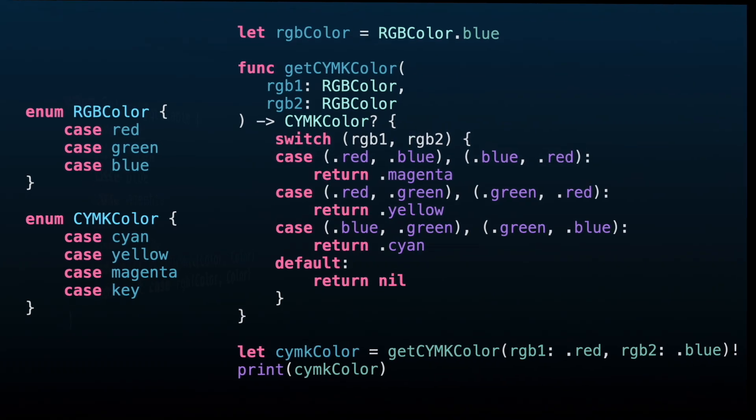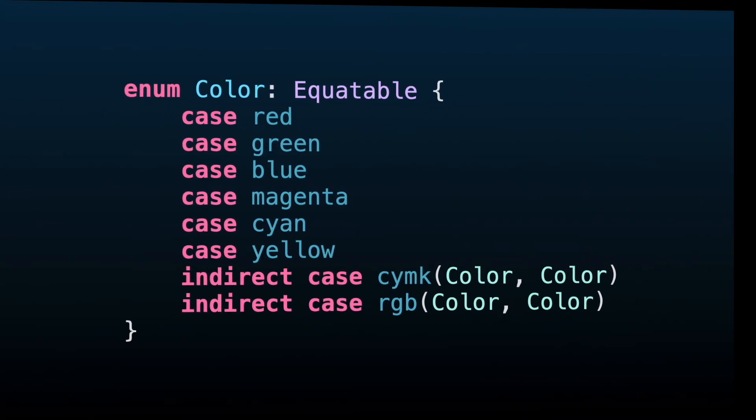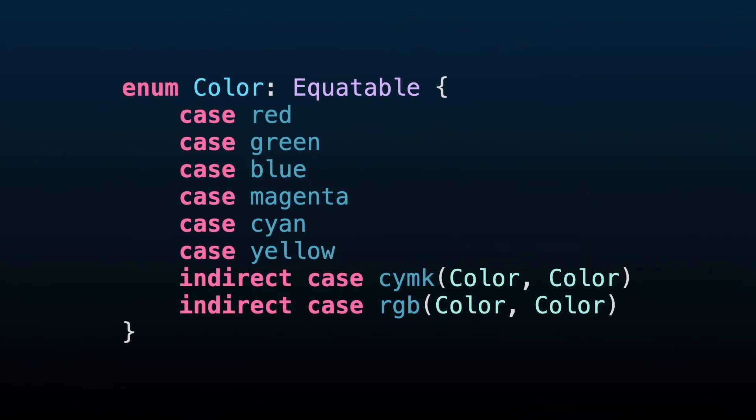Now let's refactor the example above, creating one single enum, but adding two different cases to create RGB and CYMK colors depending on the associated values.